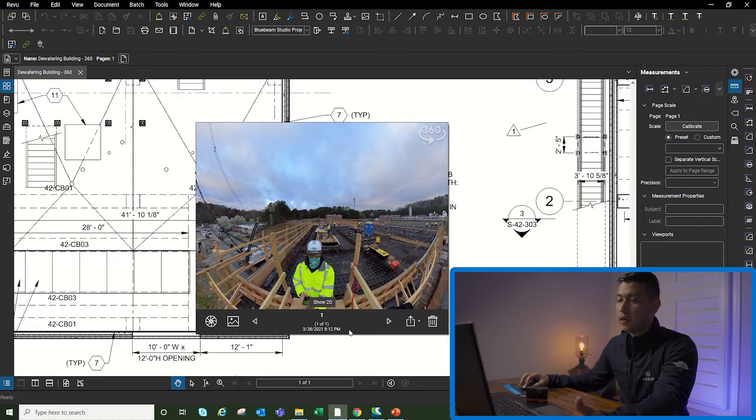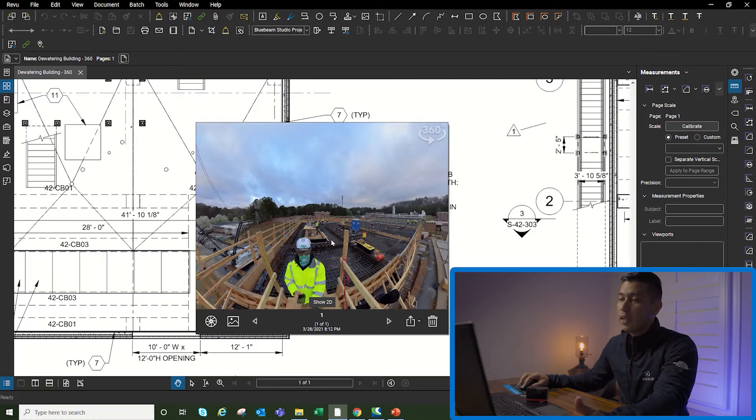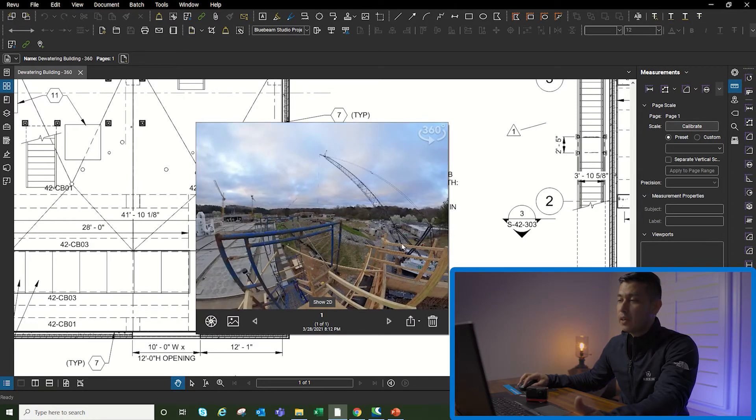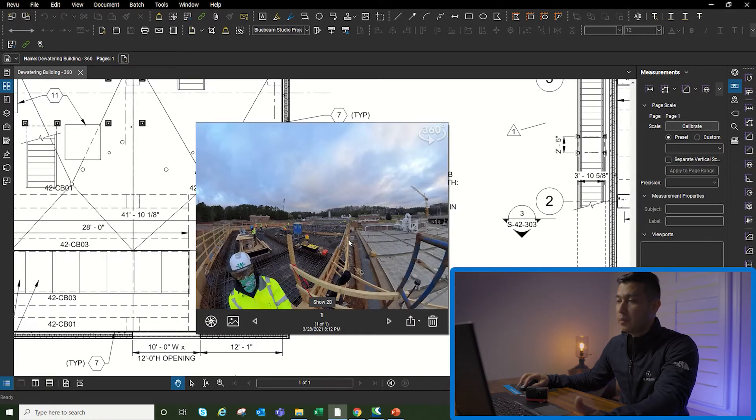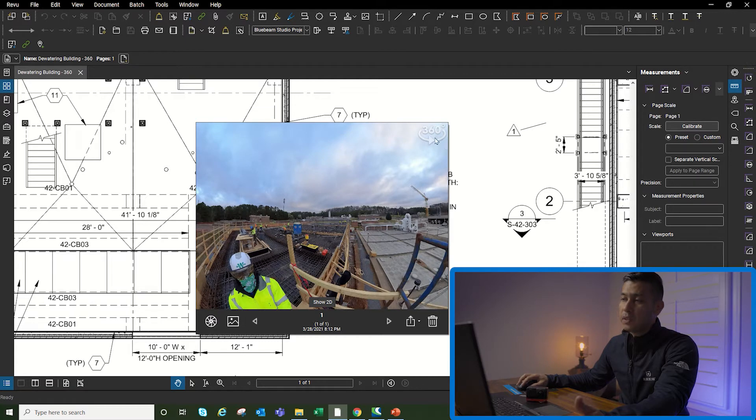Once I click on the photo icon, then I can just pan and rotate with my mouse and you can see up here that it says 360.